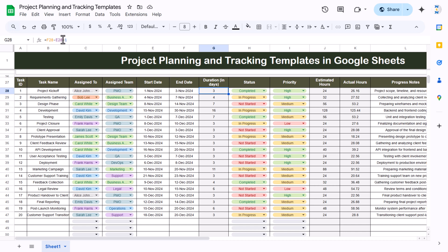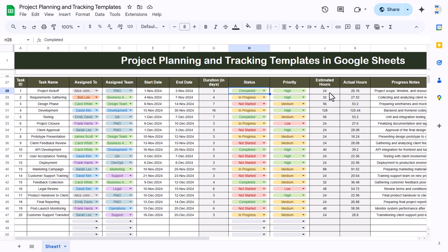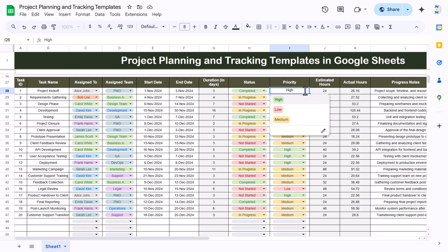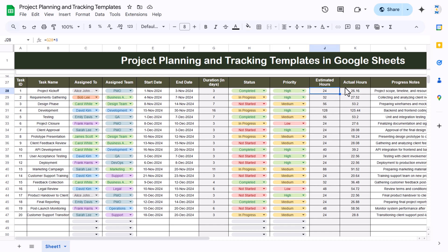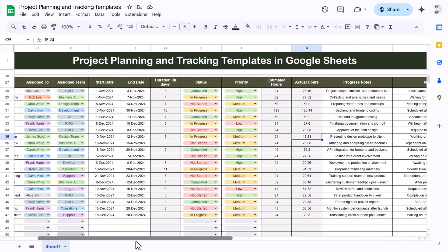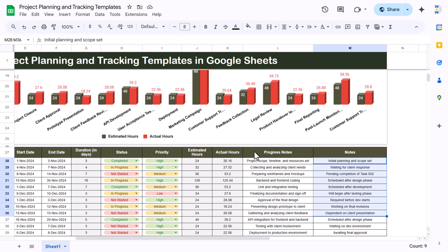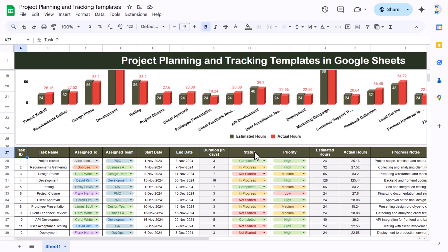This is the start date and end date. This is the duration, where we have used the formula: end date minus start date plus one. This is the status, which is a drop-down. Priority is high, low, or medium — also a drop-down. Estimated hours is duration multiplied by eight. Actual hours you have to enter manually, and then we have progress notes and general notes.